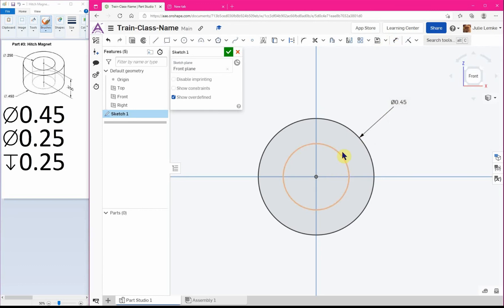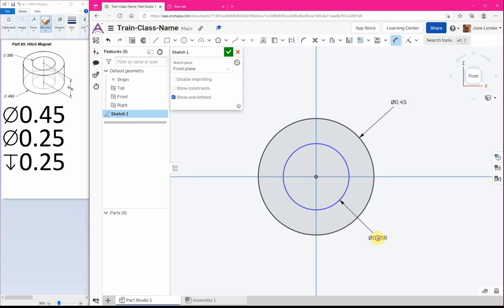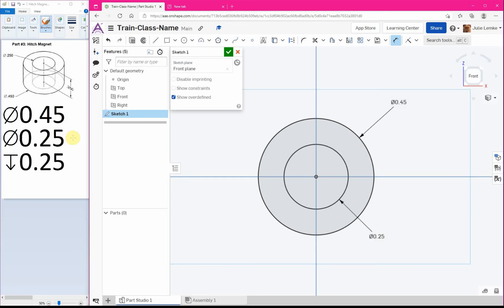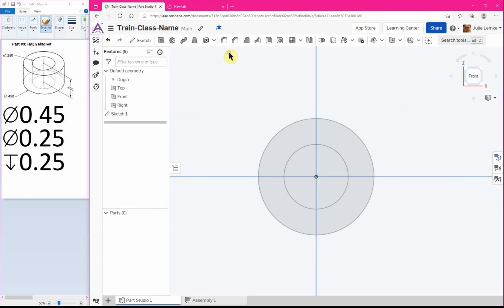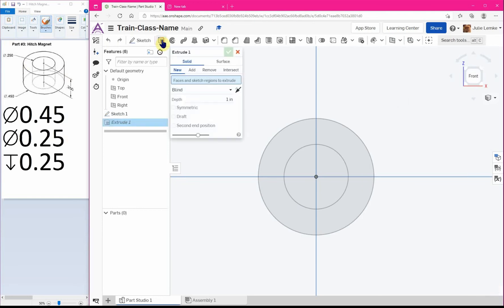Alright, now we're gonna dimension the diameter for our inside circle. So go to the dimension tool, place it in, and our inside diameter is a quarter inch so that's 0.25. Alright, so from here we can click on our green checkmark and we can extrude.